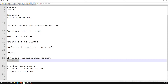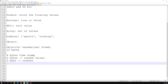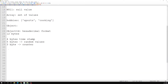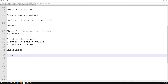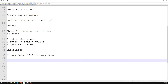The Undefined data type is also supported — from JavaScript, undefined is a data type that stores the undefined value. The next one is Binary Data, which stores binary data values such as ones and zeros. This is also supported in MongoDB.